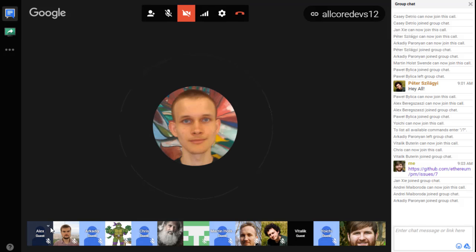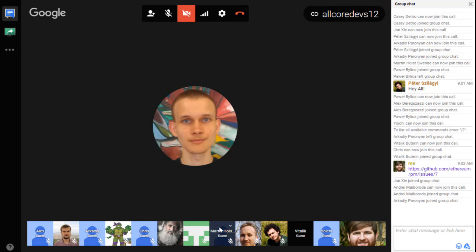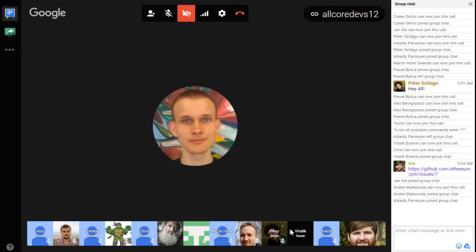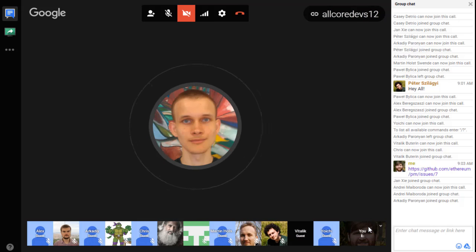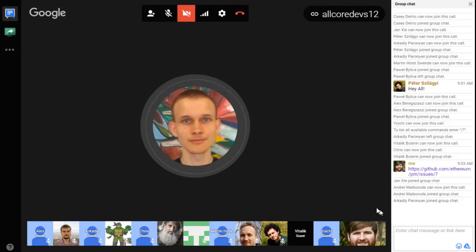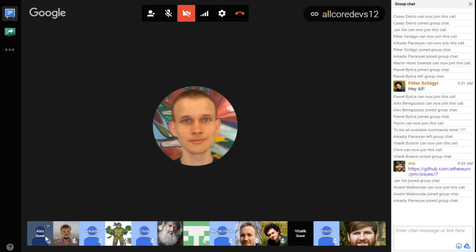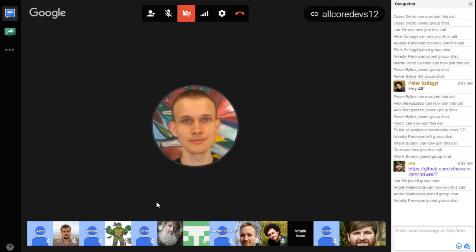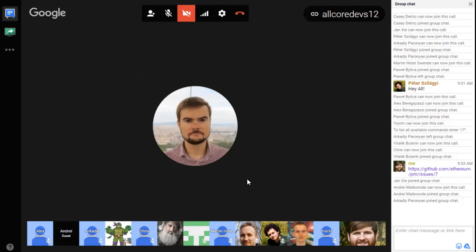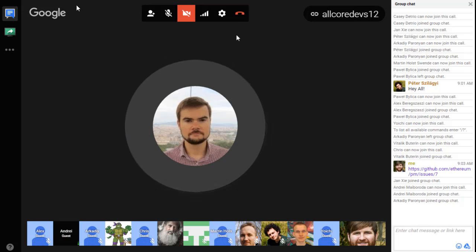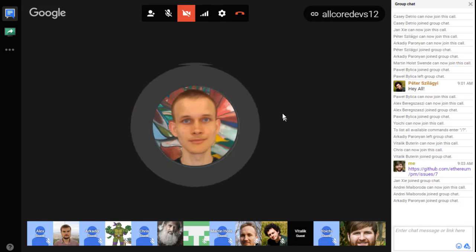We have Parity, C++ EVM, Ruby, Pythereum, and Go — I think that's it. Hi Andre, which development team are you with? C++ team. Hi Hudson — nice to meet you.